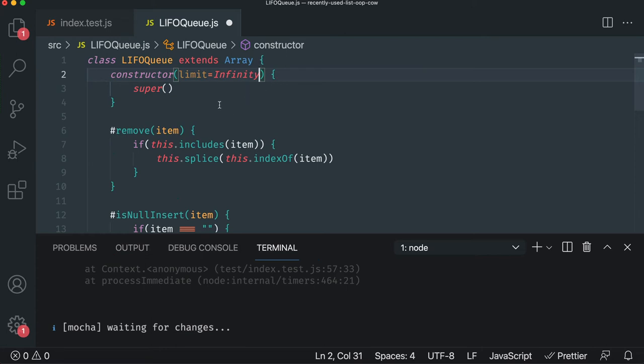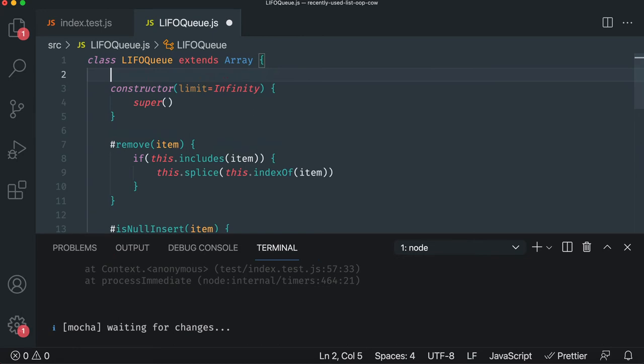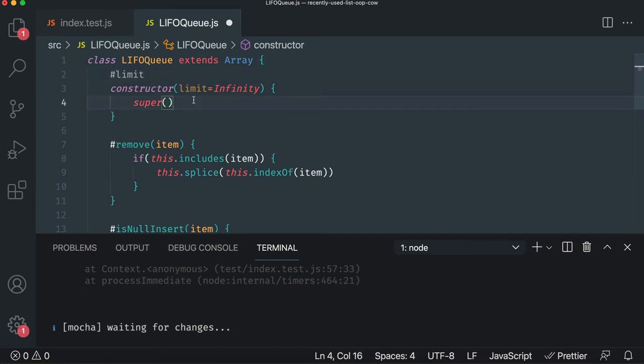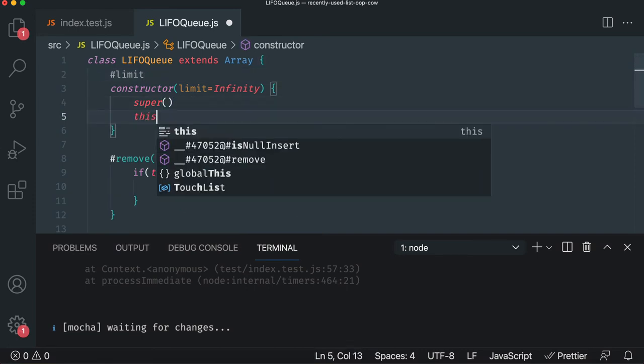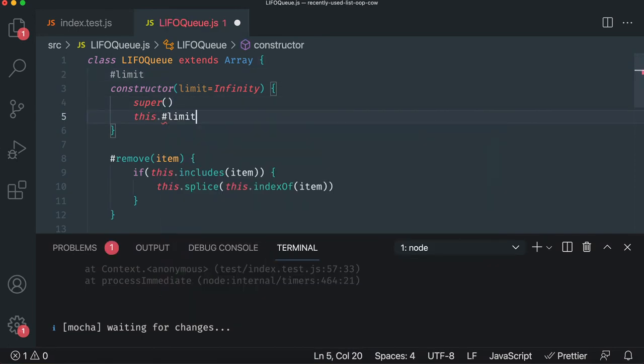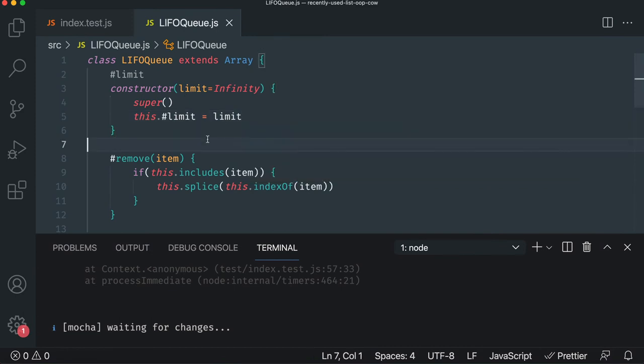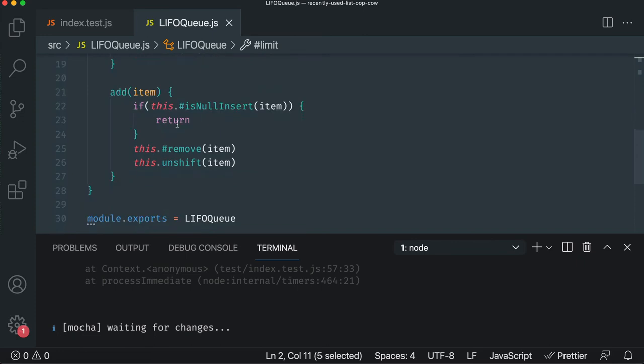And we got to store this somewhere. And so the way classes work is you can store things internally in variables. We're going to do a private one because we don't want anybody to mess with this. So we'll just call this limit and then whatever they pass in the constructor, then we'll just set it to whatever they pass in. By default, it's infinity, so it'll still work for everything else. But if they change it to like two, cool, it's right there, ready to use.